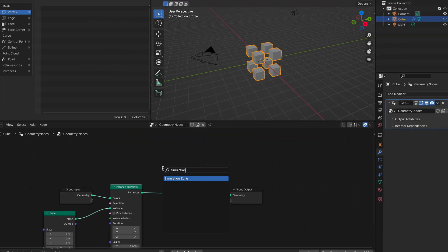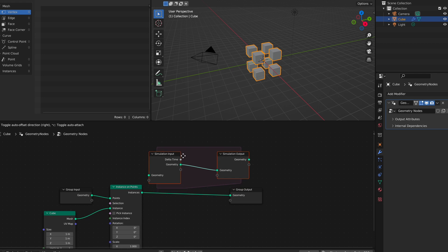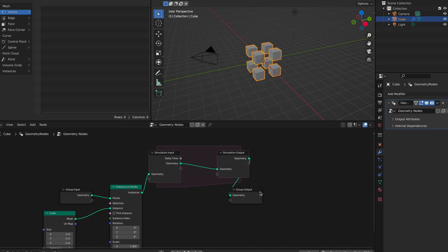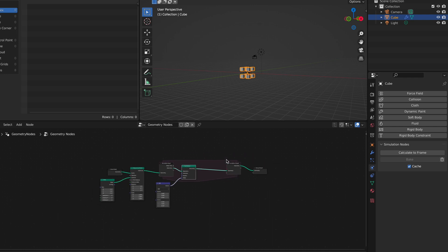Now to the big one that I know people have been waiting a long time for. Simulation nodes are finally here. You can create them by using simulation input and output nodes. Bake them in the standard physics area. Now let's check out the cool demo that Blender has provided us.